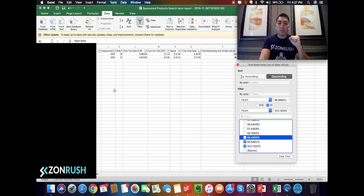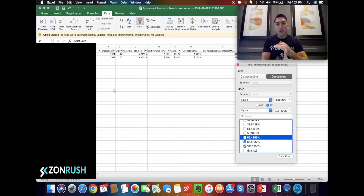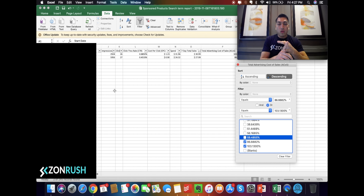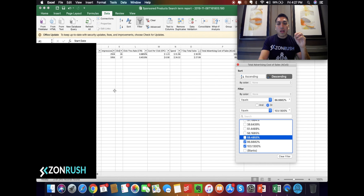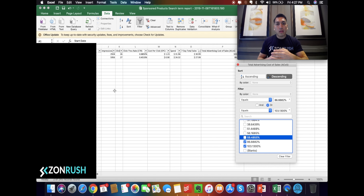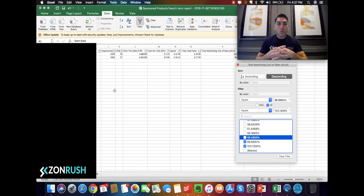I recommend that when you're adding negative keywords, you use both negative exact and negative phrase — use both of them. So in the instance of the charcoal teeth whitening powder, you'll have 'paste' as an exact and phrase negative, 'toothbrush,' 'mouthwash' — you get the picture. And over time, as the months go on, you're going to have a really strong list of negative keywords.